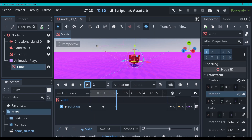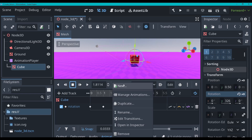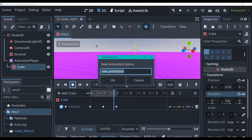Now I'm going to click animation looping, so if we play our animation it's just going to keep looping over and over again. All right, let's create another animation. Go animation, new, and then I will call this 'up and down'.